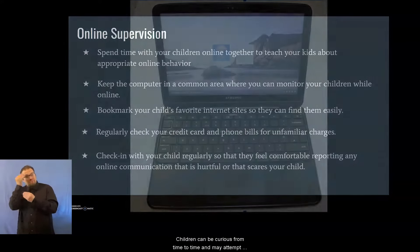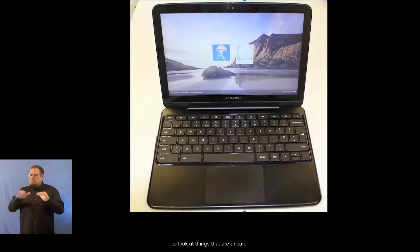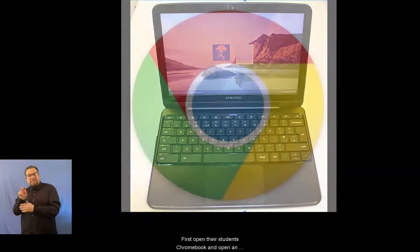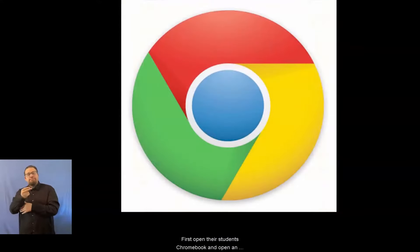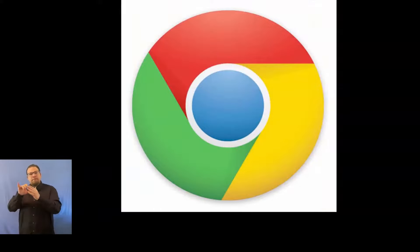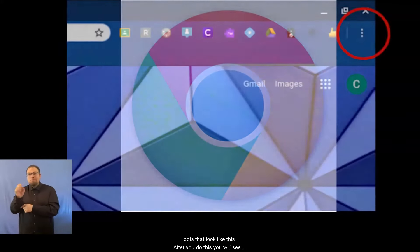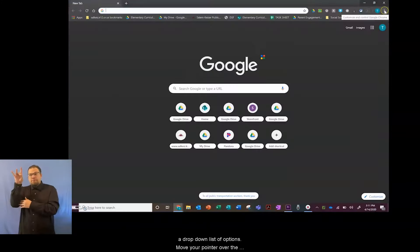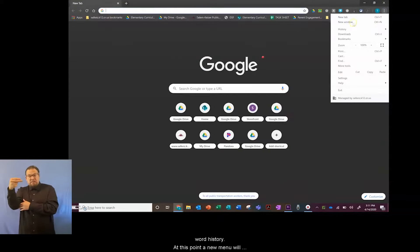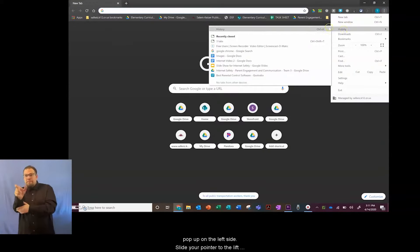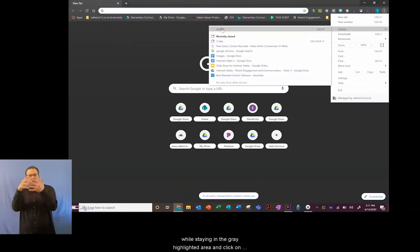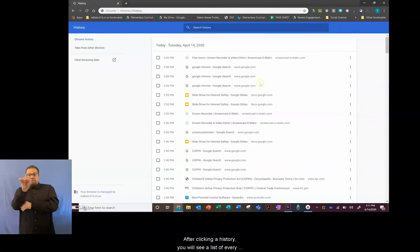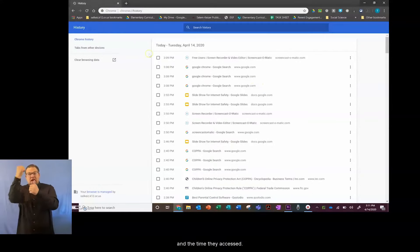Children can be curious from time to time and may attempt to look at things that are unsafe. As a parent or guardian, you can check your student's browser history in a few easy steps. First, open your student's Chromebook and open an internet browser like Google Chrome. Once you are in Google Chrome, click on the three dots that look like this. After you do this, you will see a drop-down list of options. Move your pointer over the word history. At this point, a new menu will pop up on the left side. Slide your pointer to the left while staying in the gray highlighted area and click on history in this new menu. After clicking on history, you will see a list of every webpage your student has accessed and the time they accessed it.